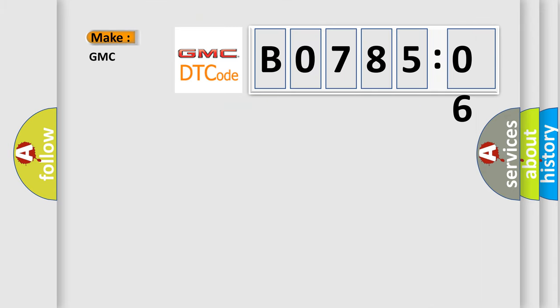So what does the diagnostic trouble code B078506 interpret specifically for GMC car manufacturers?